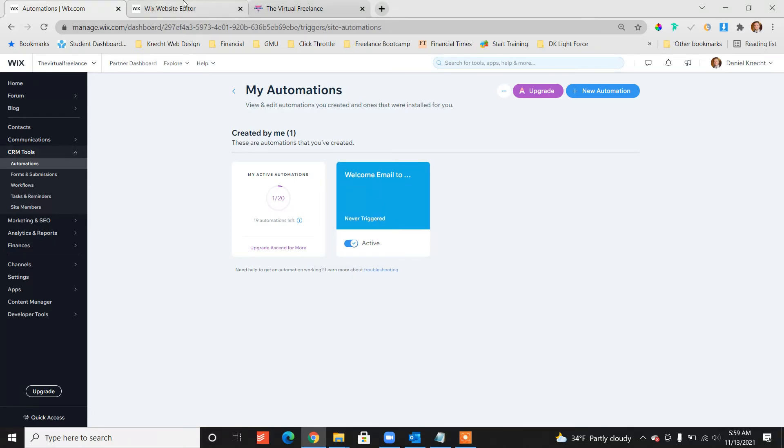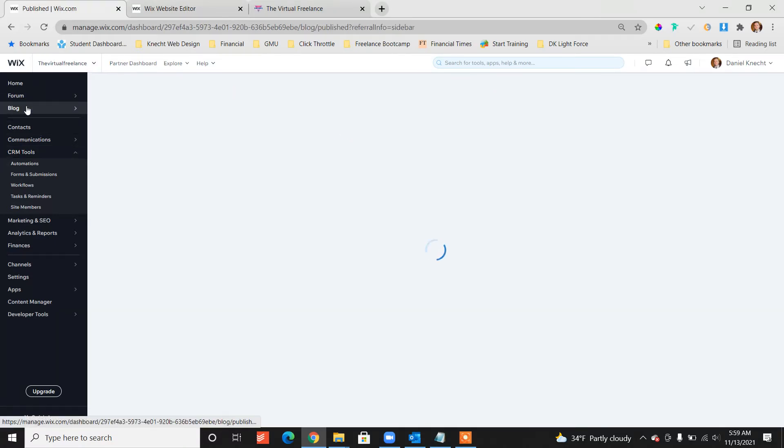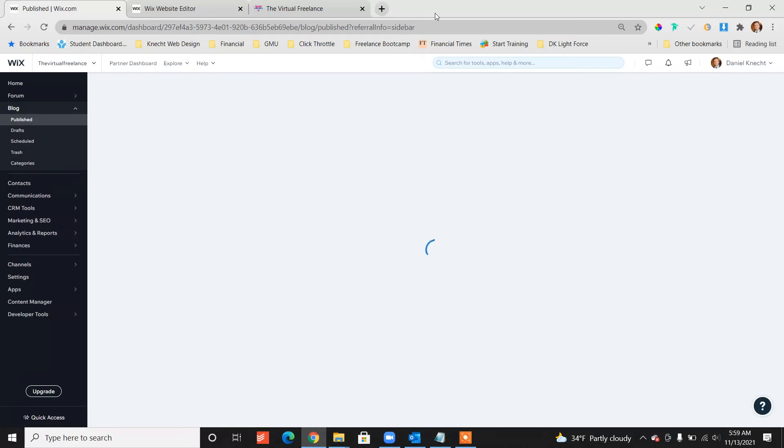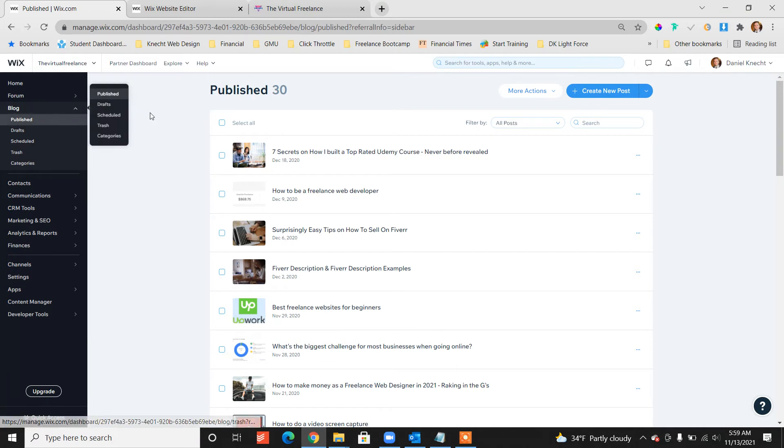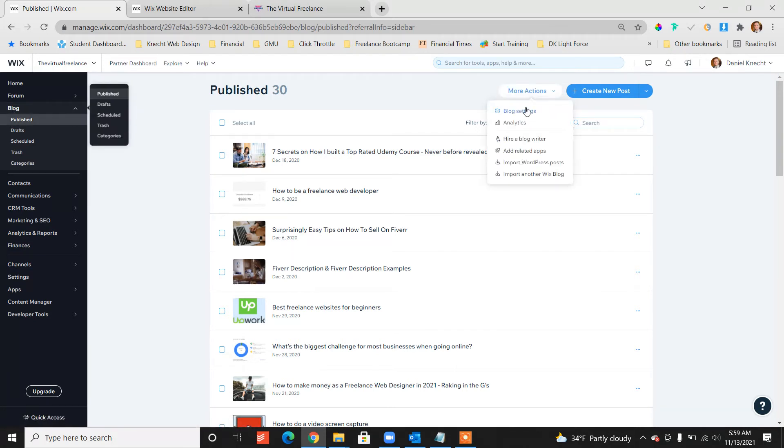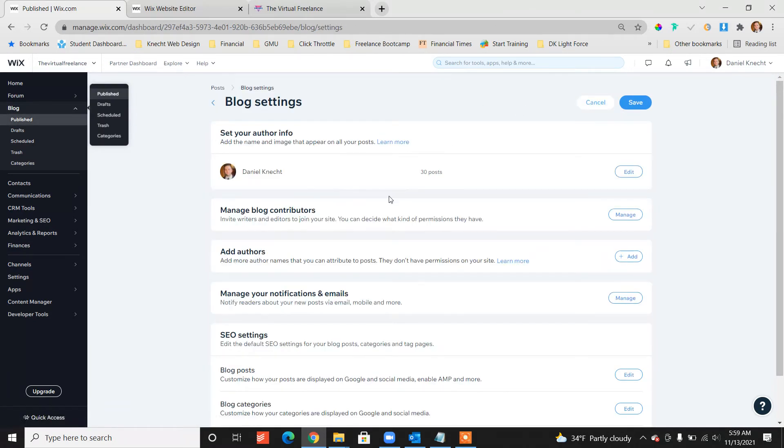Now the question is, what about the blog? So let's go to the blog right now, also from the dashboard. Click on the blog and from here, click more actions and blog settings.